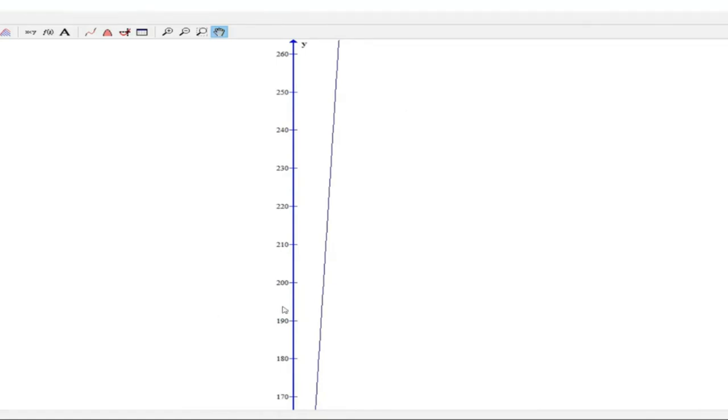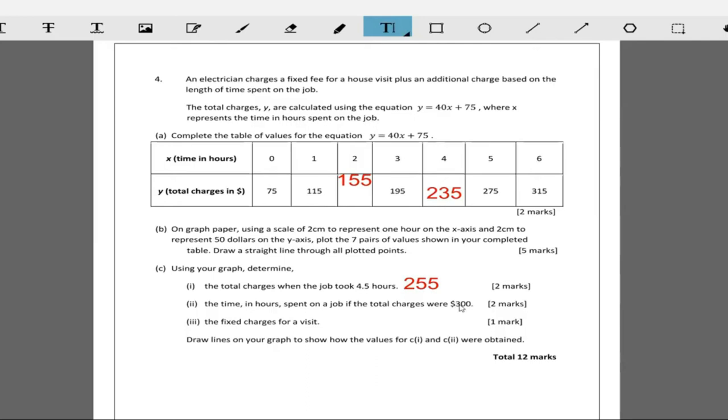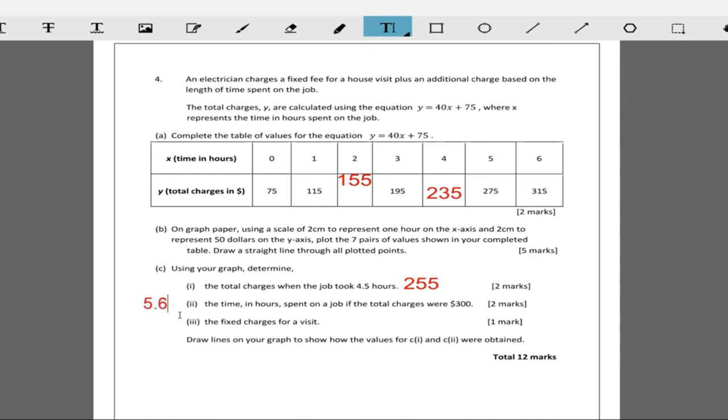Now the time in hours spent on the job if the total charges were 300. The total charges were 300. Then it's going to take about 5.7 hours, or 5.6 hours. Based on this information here, you can extrapolate it. If it's going to cost $300, it's going to take about 5.6 or 5.7 hours. So you can tell them 5.6 hours.